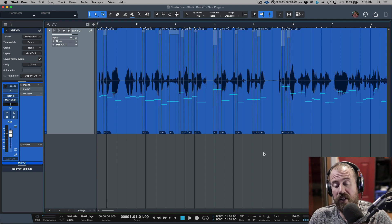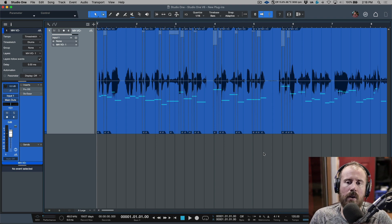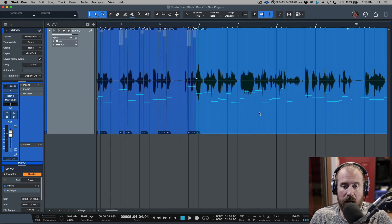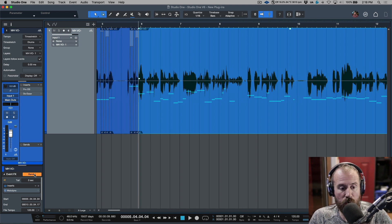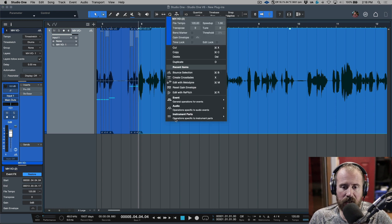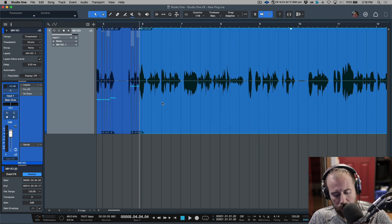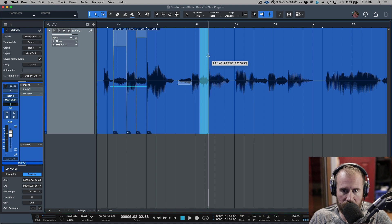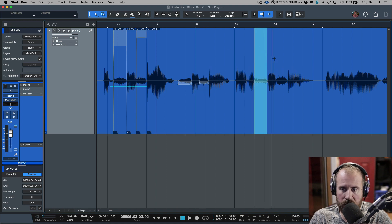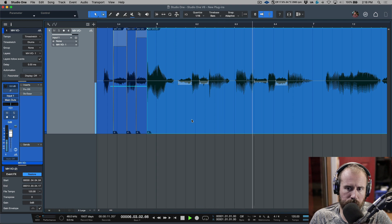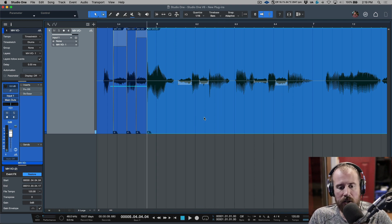I'll be honest: I don't use the event-split method much anymore. My preferred workflow is to do all my de-essing as the very last step. Once I'm happy with the audio, I render the tuning changes, then activate the clip gain envelope and go through adjusting each sibilant with full control over the amount, getting it sounding as perfect as possible.